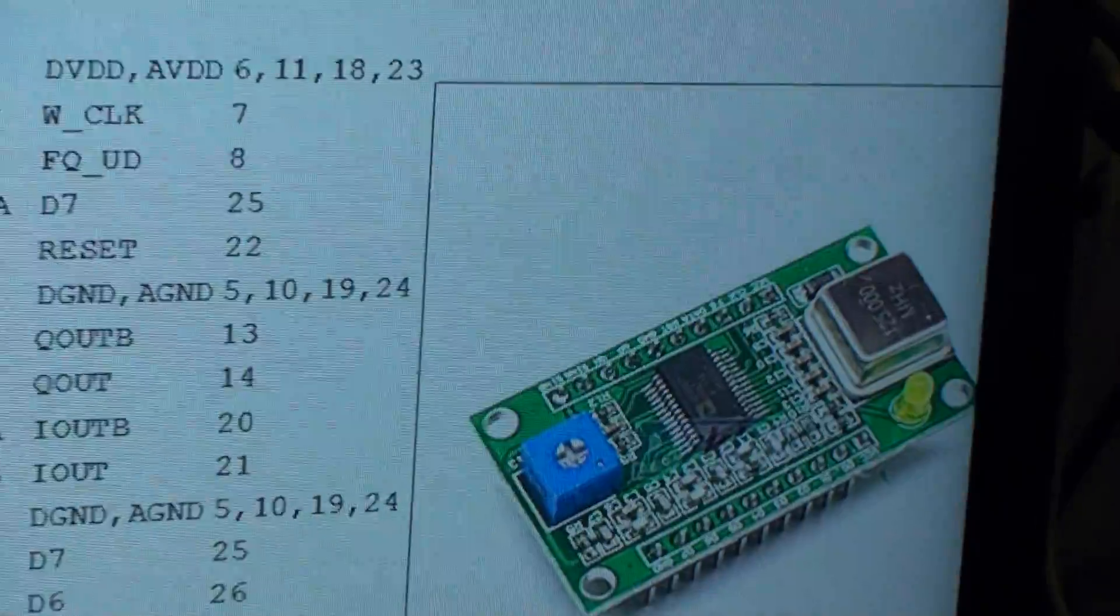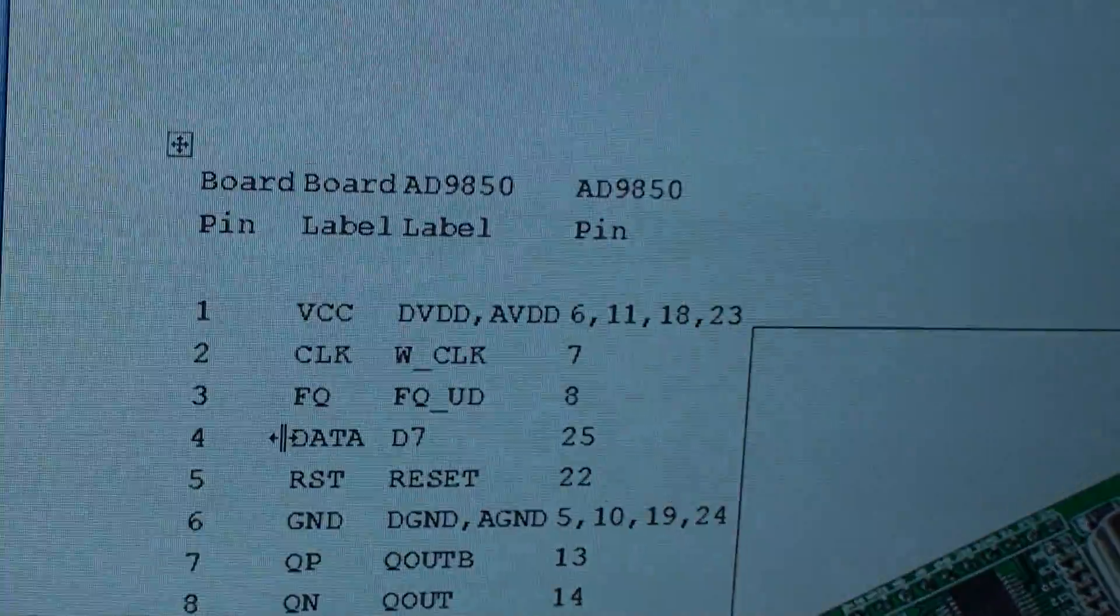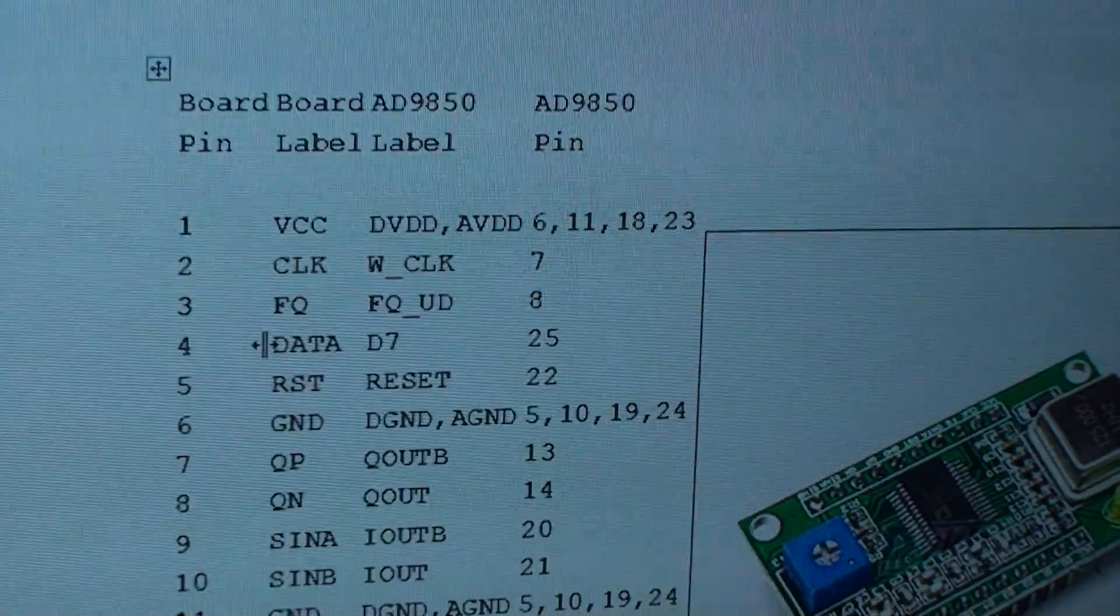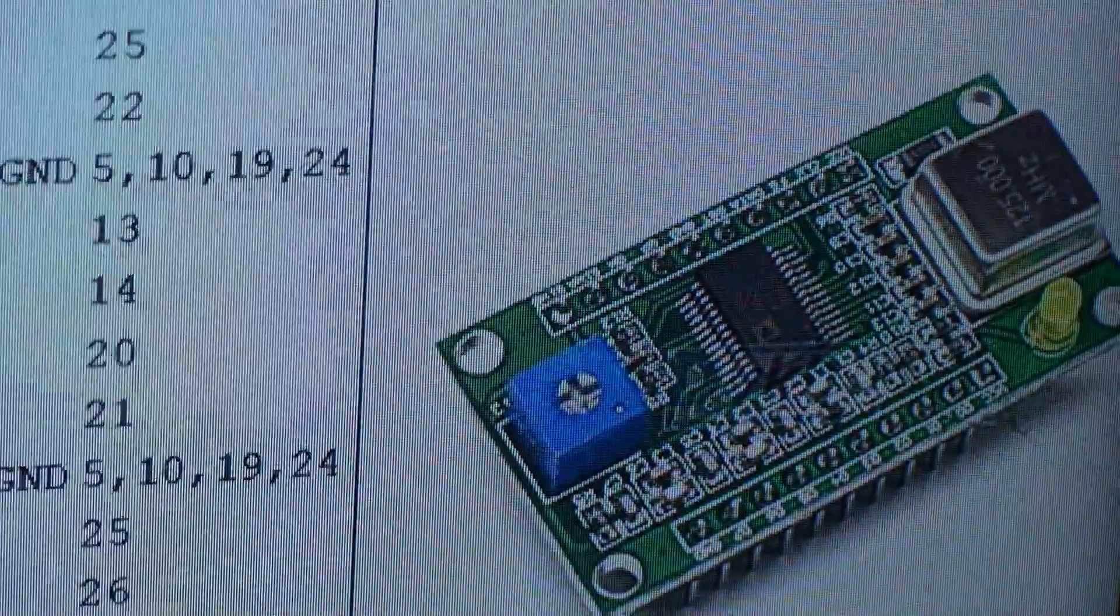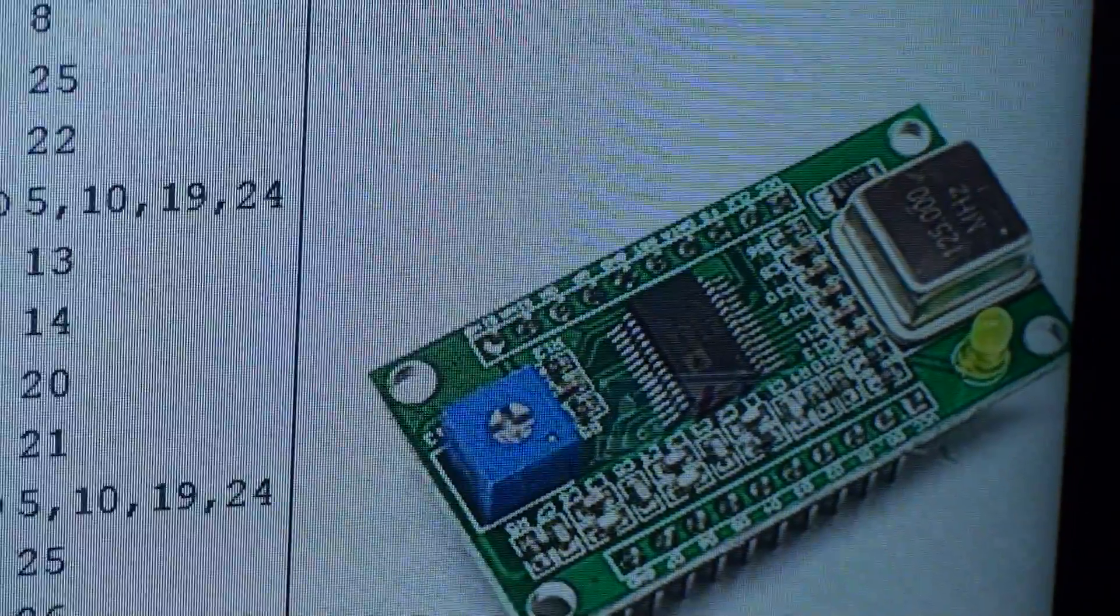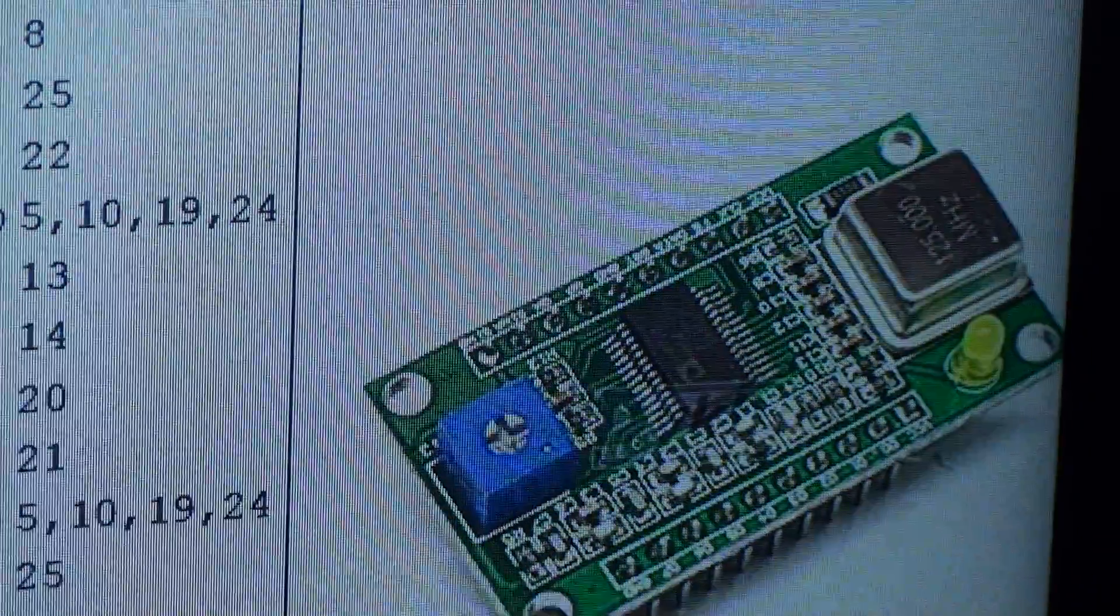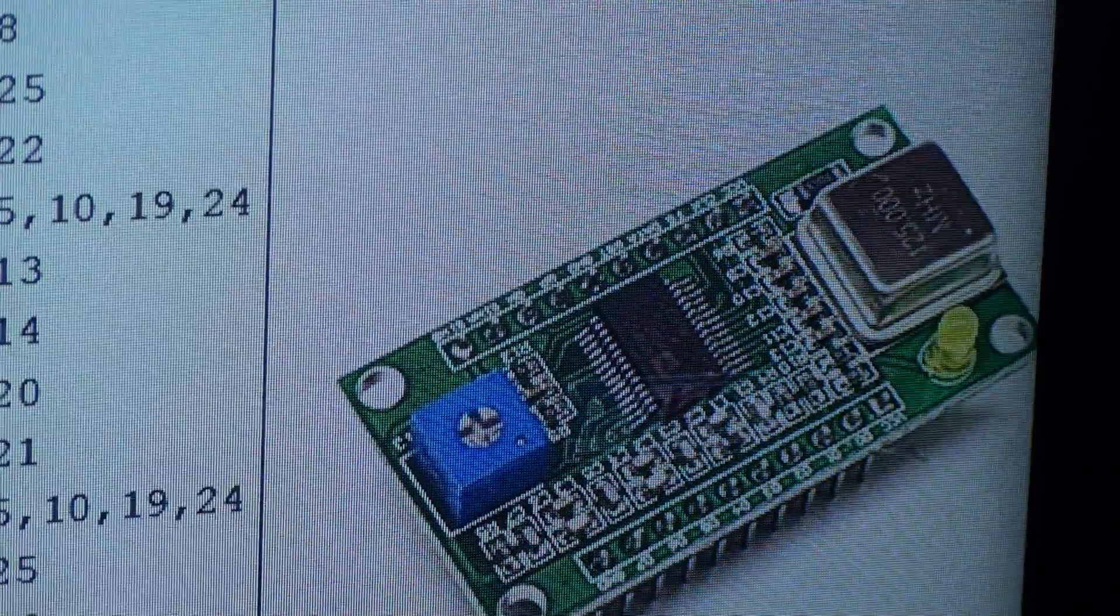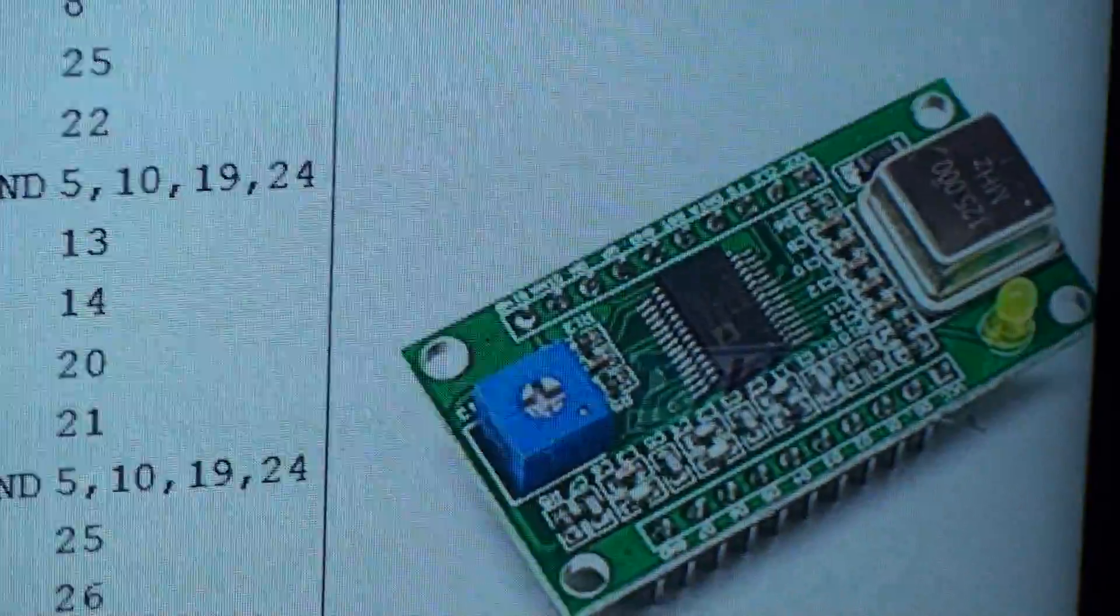We've got the Arduino sketch running in the background, that's on screen there. That's the AD9850 board that I'm driving from the Arduino with its pin-outs and so on. You can pick those boards up for about £6.50, that's a direct digital synthesizer which I think transmits on very low frequency all the way up to 60 meg, so that's software controllable.